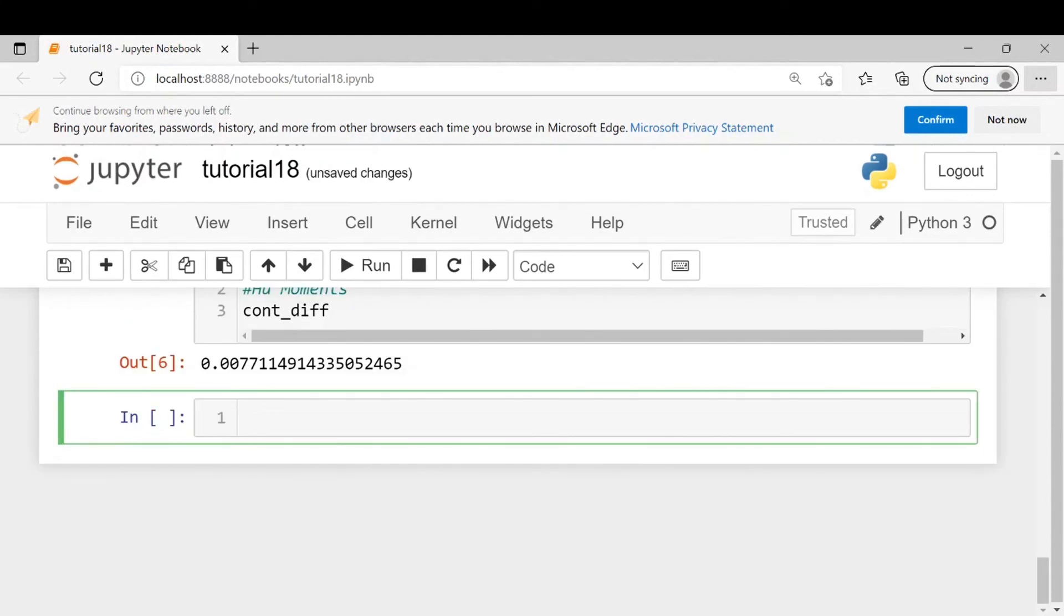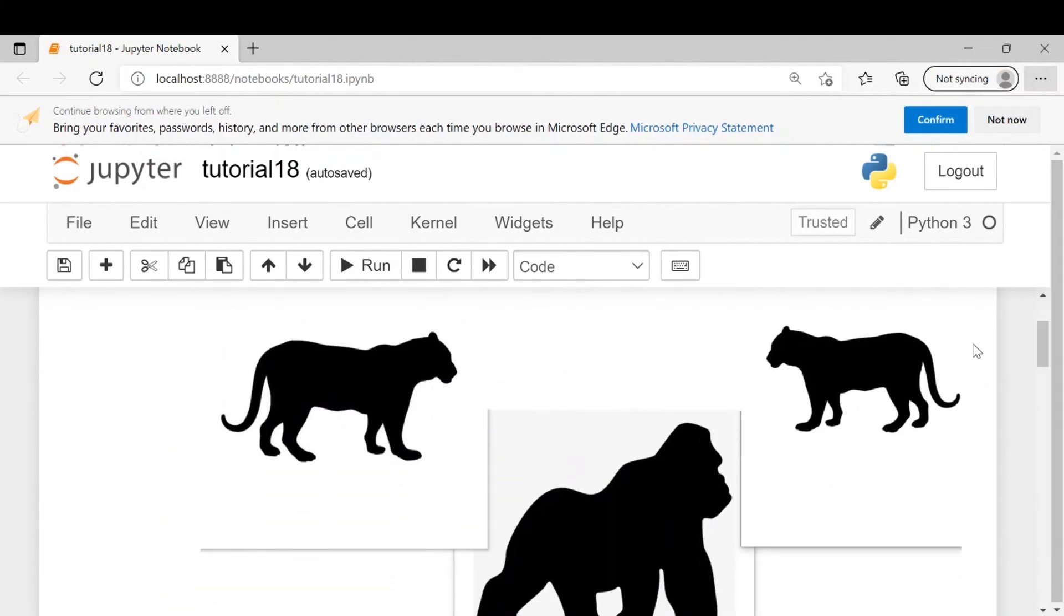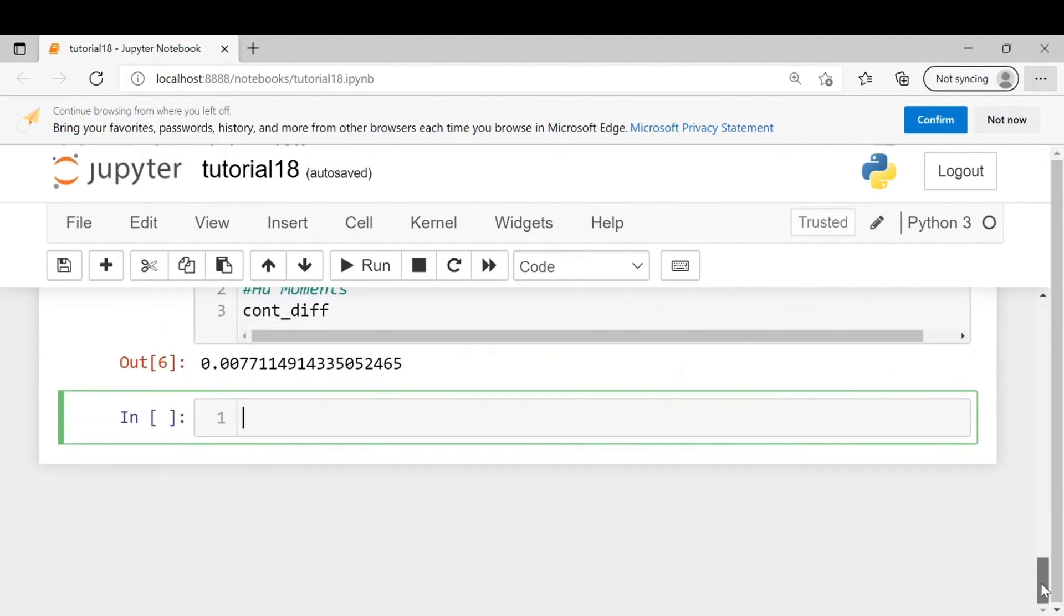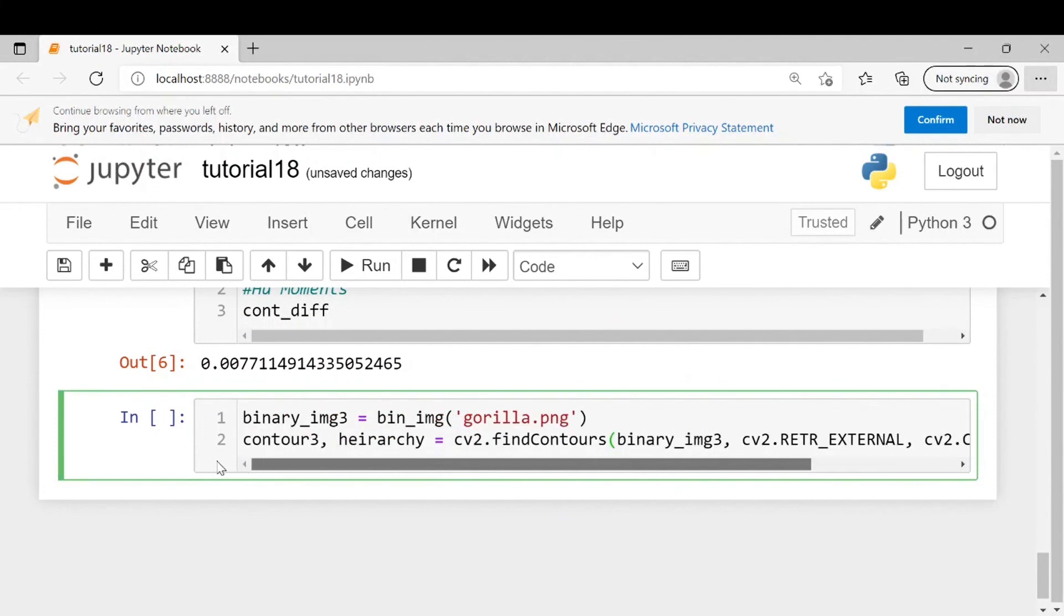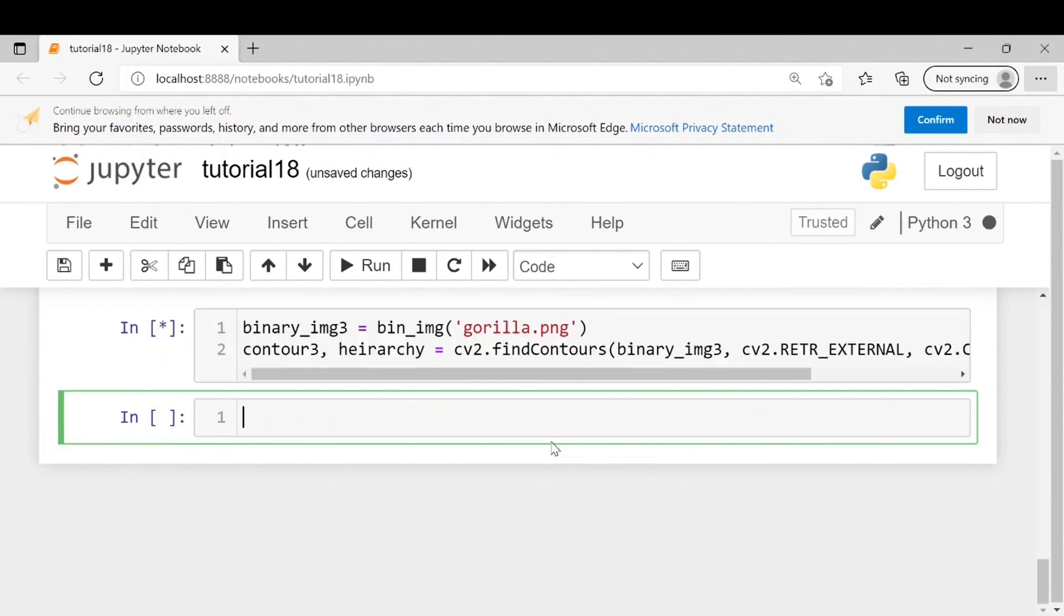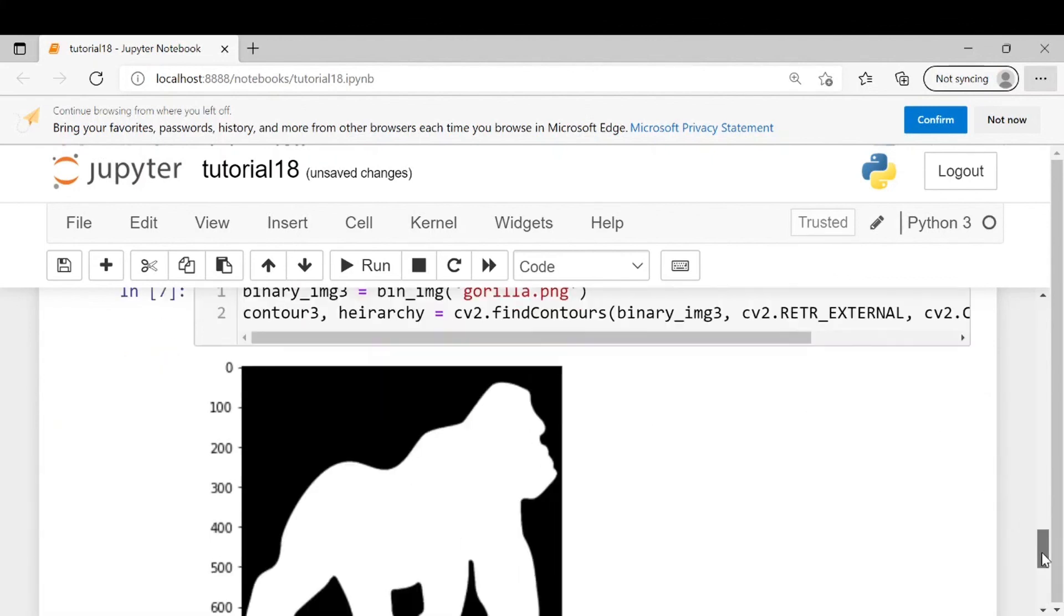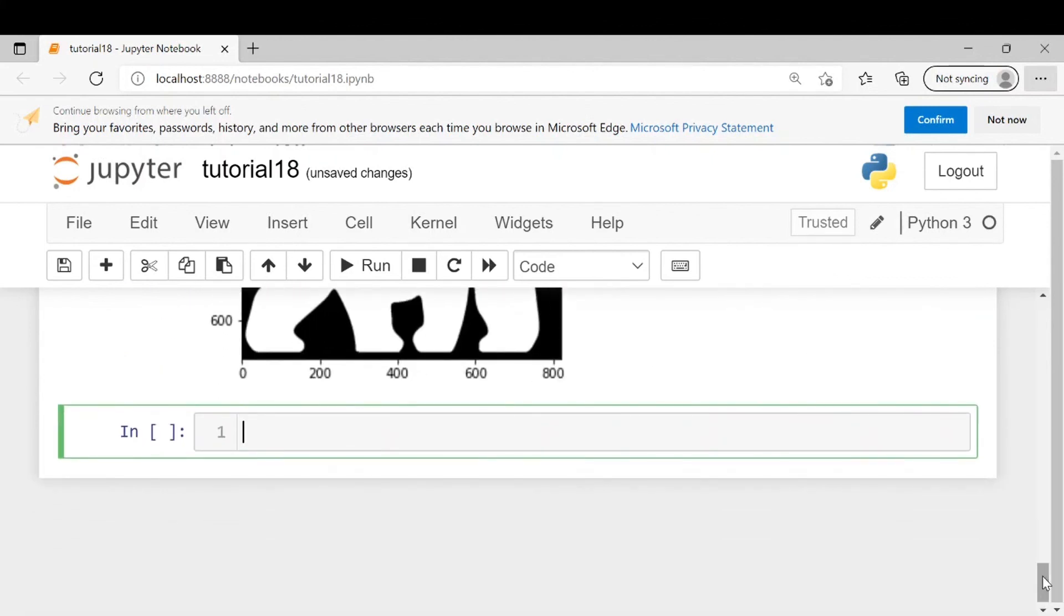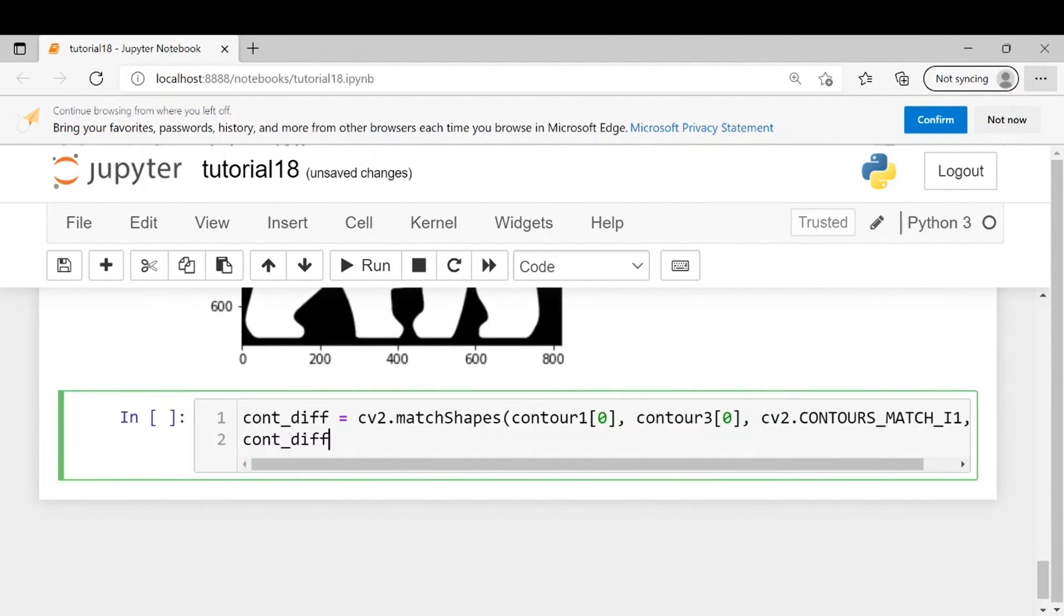Now similarly we will compare a tiger's image with that of a gorilla - this image with this image. Here I have already copied a piece of code. We read the gorilla's image and pass it to this function, then find its contour. Next we will compare the first contour with our third contour which is gorilla. This one is of tiger. Let's see the output.